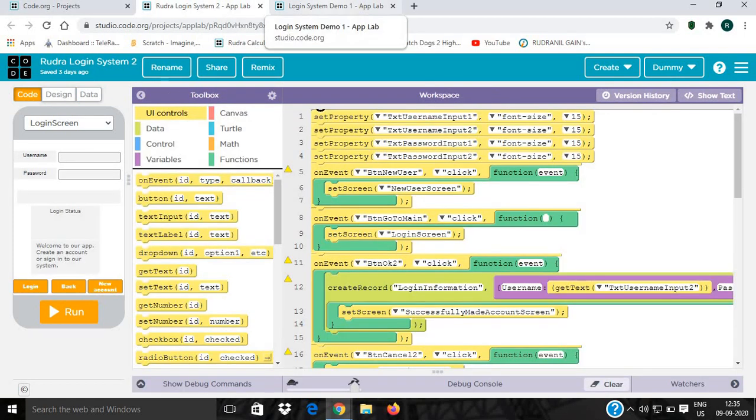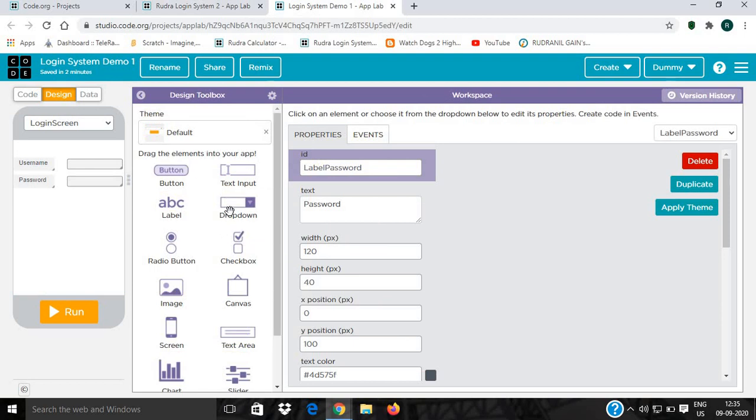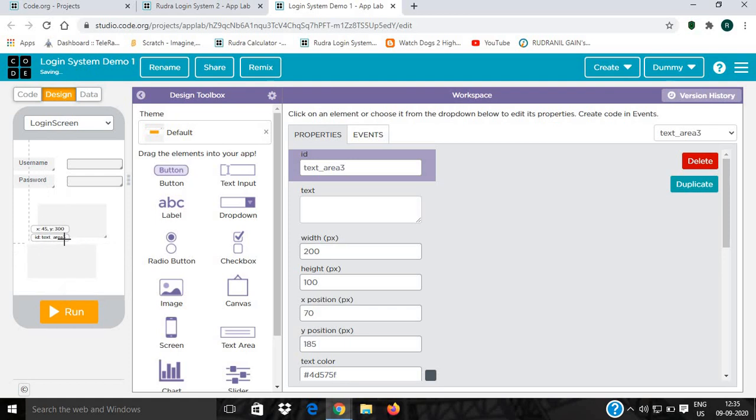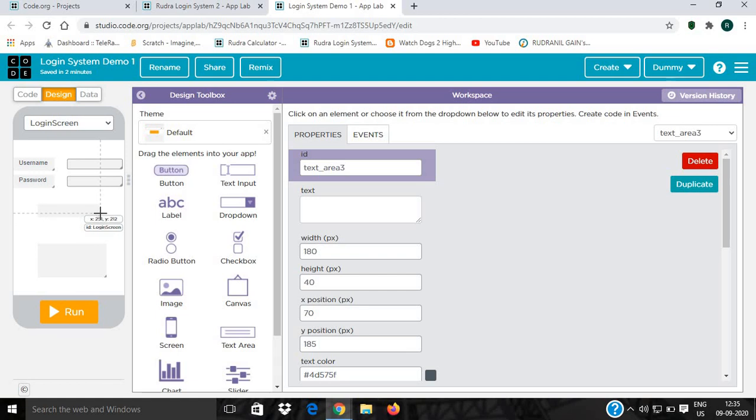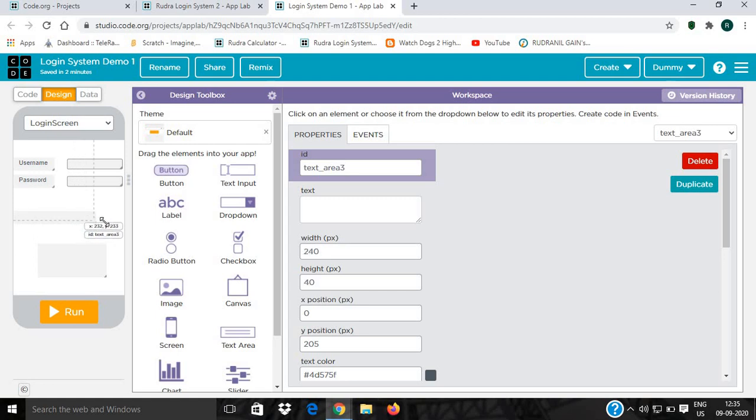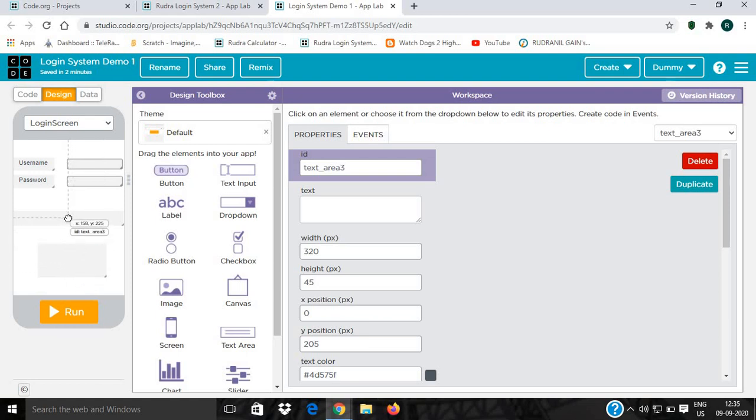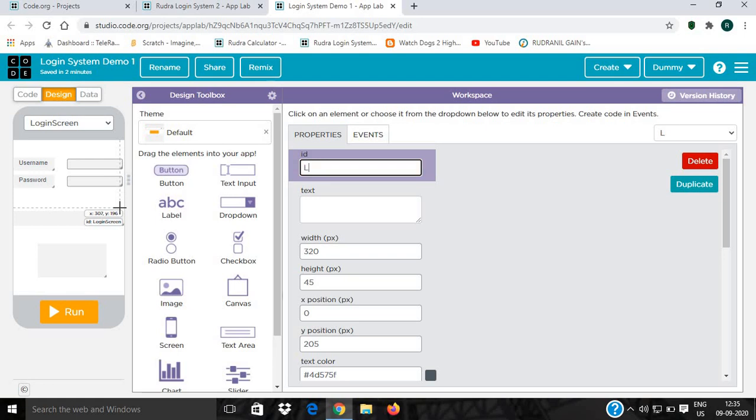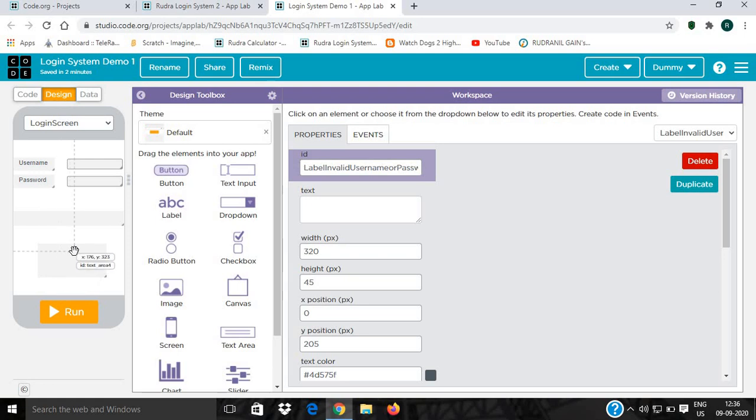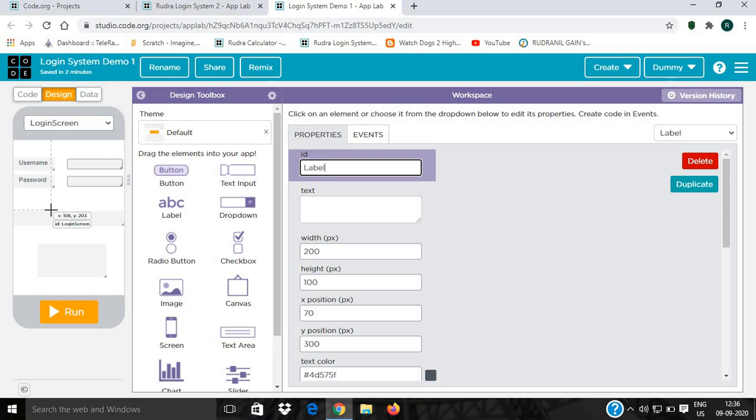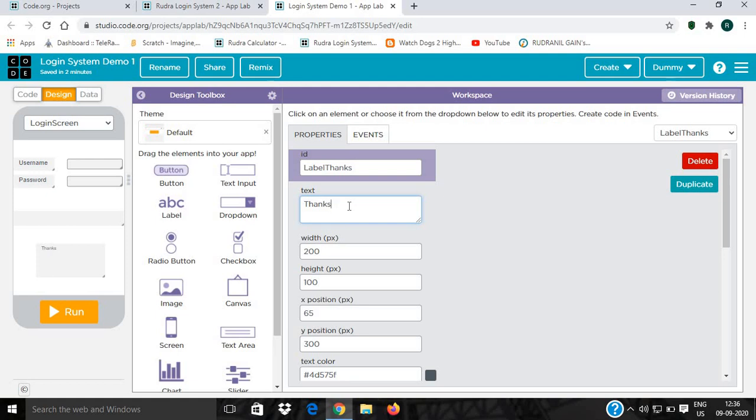Then I need more text boxes. This one I will reduce in height but increase its width. Done. Now name it label. Sorry, invalid username password. Done. And name it label_invalid. The text will be invalid username or password.